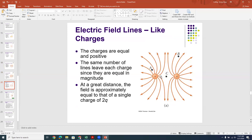Now let's consider two equal positive charges. If you're a positive test charge, you'd be repelled from both. At point C, equidistant from each, the force would be zero — but it's an unstable equilibrium, because if slightly disturbed you'd fly off upward or downward. The field lines curve away from both positive charges, pointing outward and away from each other, because you're repelled equally from both. If you're slightly below and to the left, you're pushed down and left; slightly below and to the right, pushed down and right.